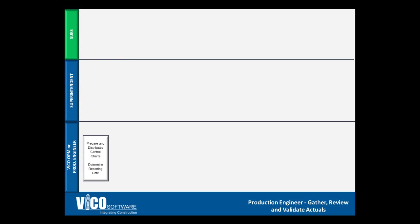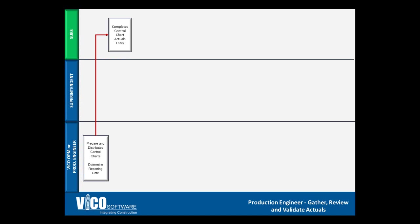To give you a better understanding, we're going to walk through this flowchart. Our first step will be to prepare and distribute the control charts. It's also important that we determine a reporting date. Our next step will be to complete the control chart actuals entry, which will be done by the sub. On a weekly basis, you should email an empty control chart only featuring the subcontractor's activity so that they may actualize this information. We'll see an example shortly.